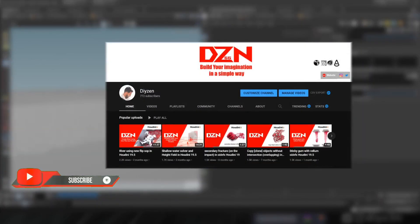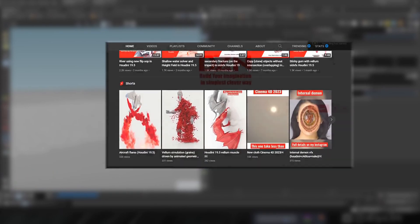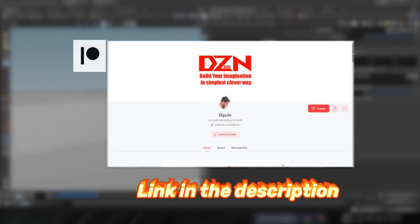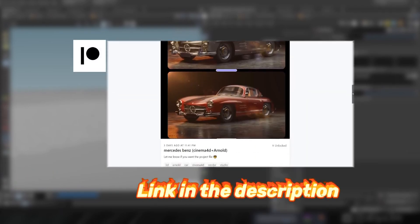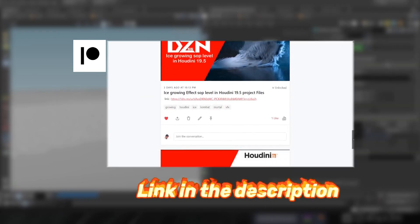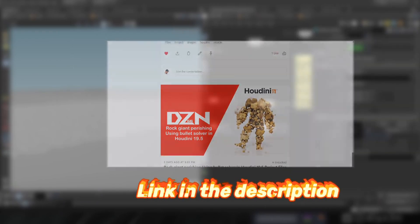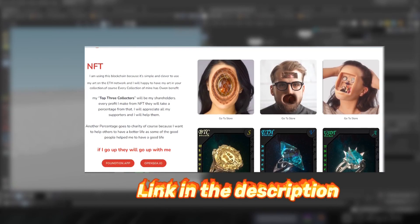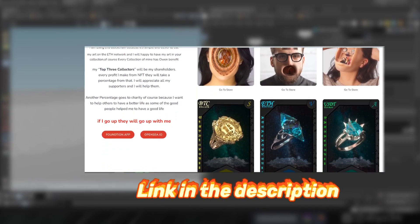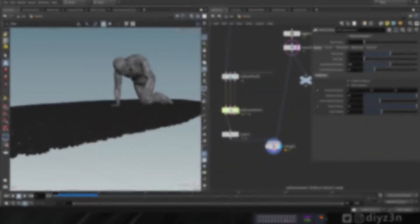If you're enjoying this video, please hit the like button and subscribe for more content. If you want to support me, check out my Patreon — we have a scene file and more stuff there. Also check my NFT page if you want to support the community.